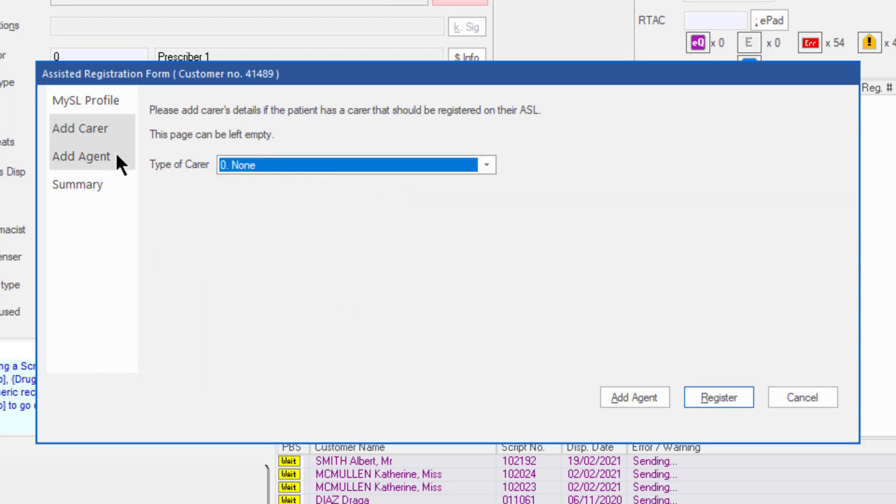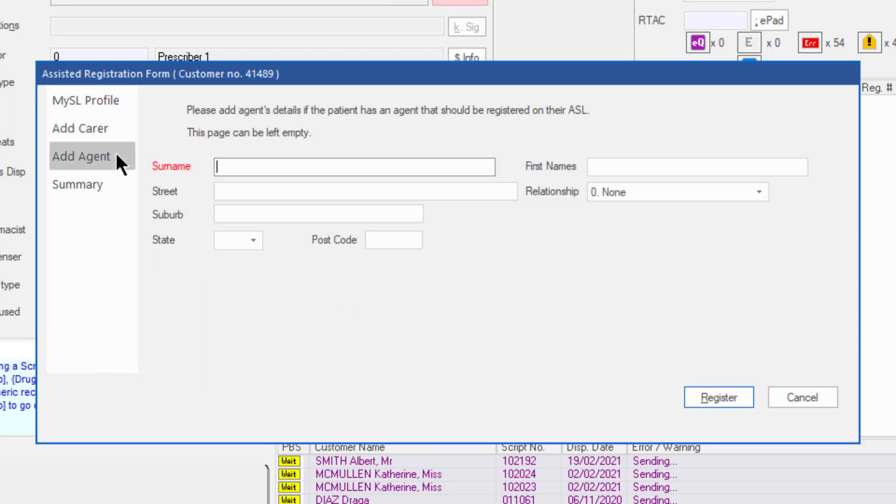The next tab is the Add Agent tab. An agent is a pre-registered person whom the patient has authorized to collect supplied medicines on their behalf, but are not authorized to give consent or access the patient's My ASL profile.